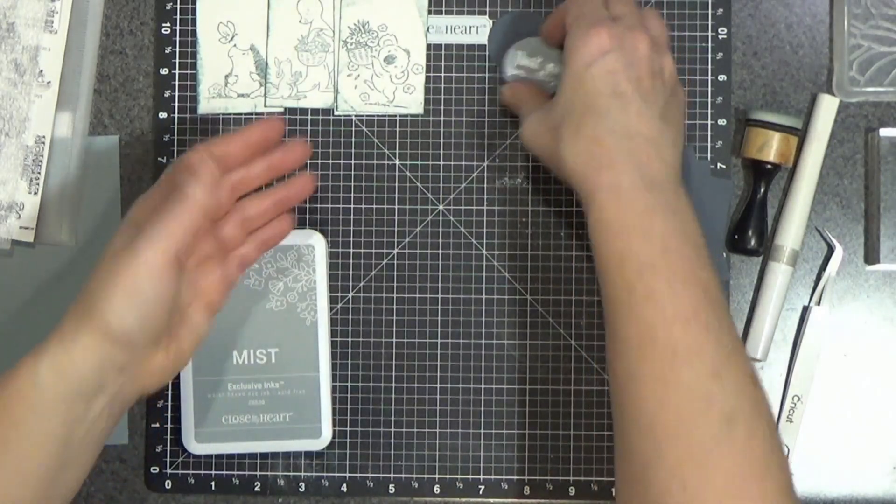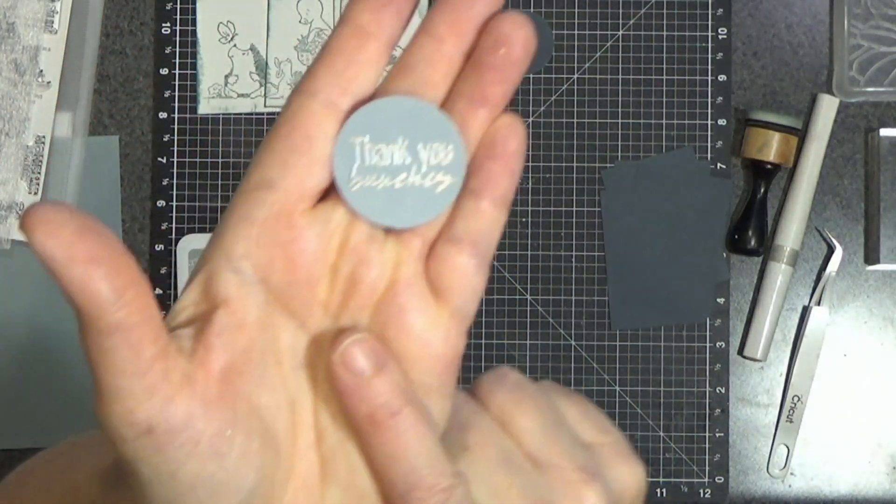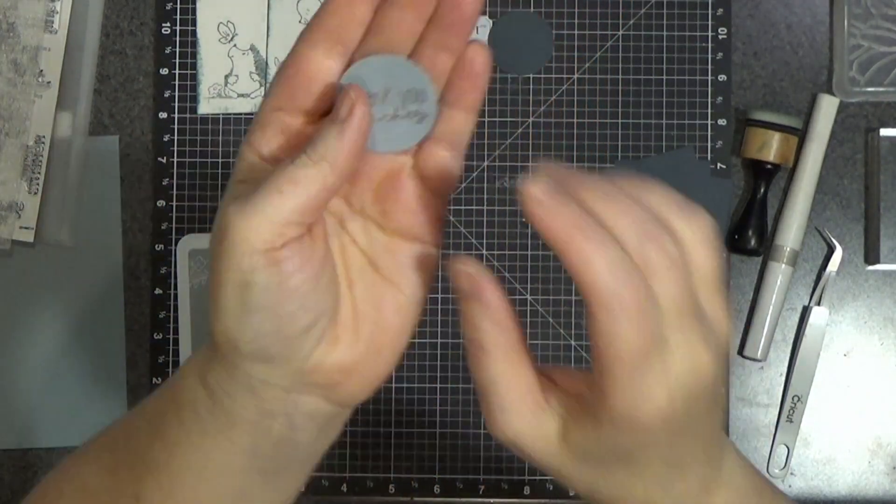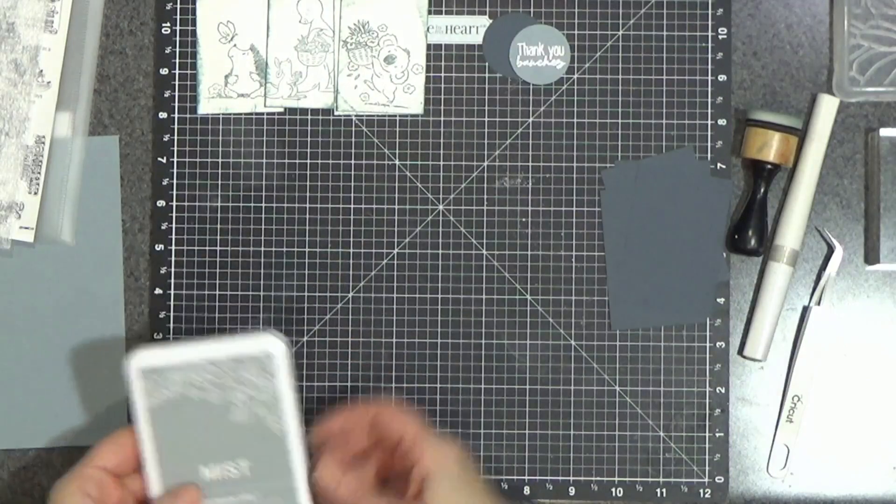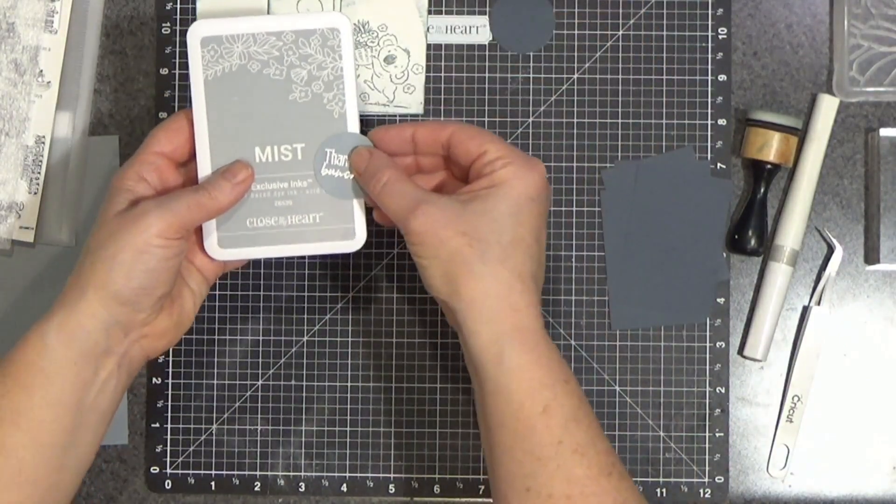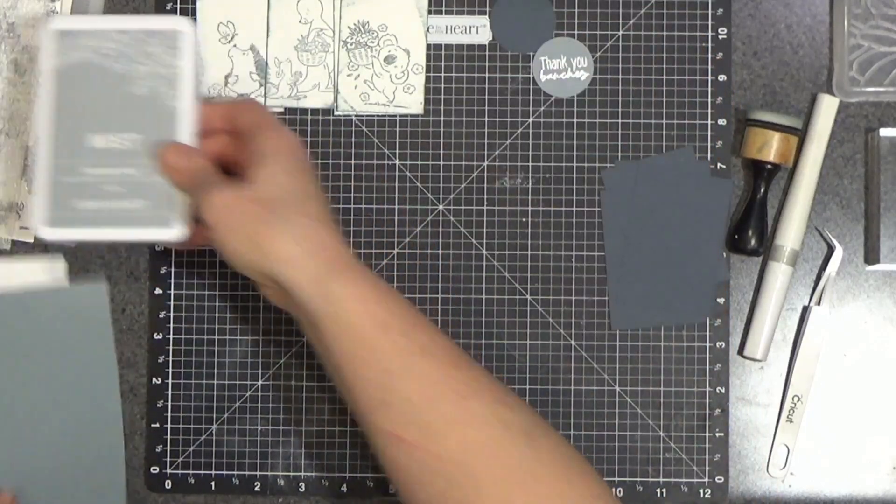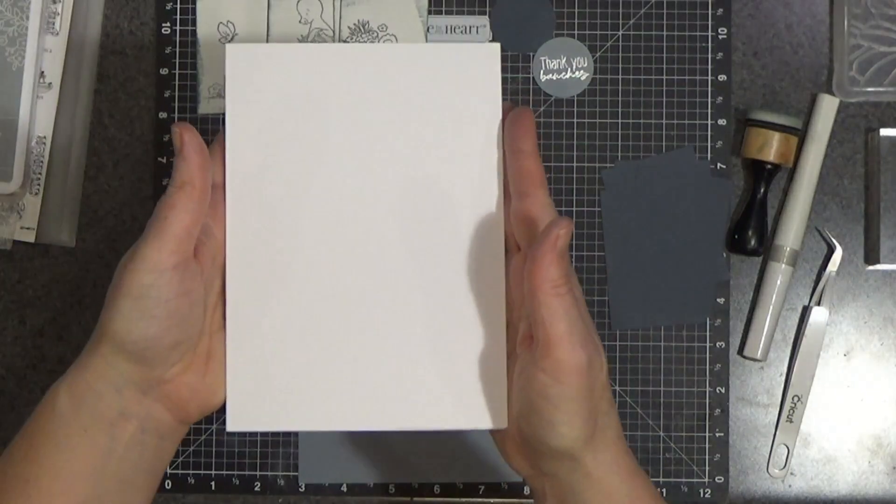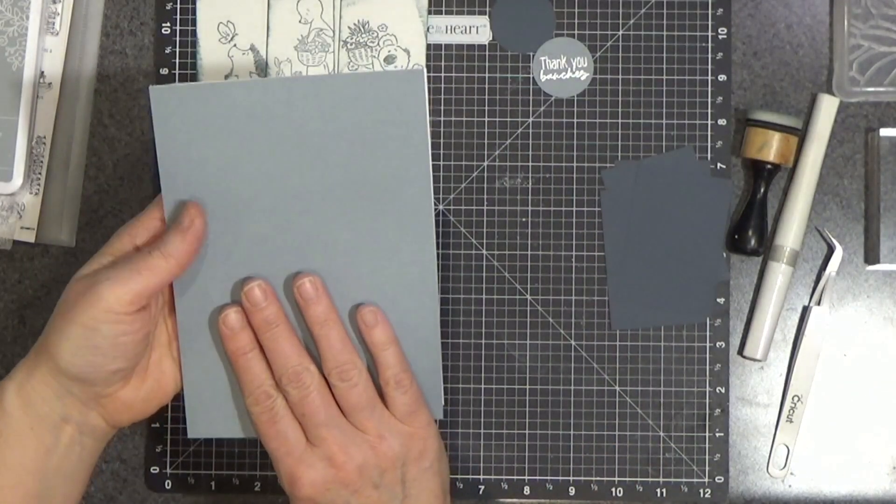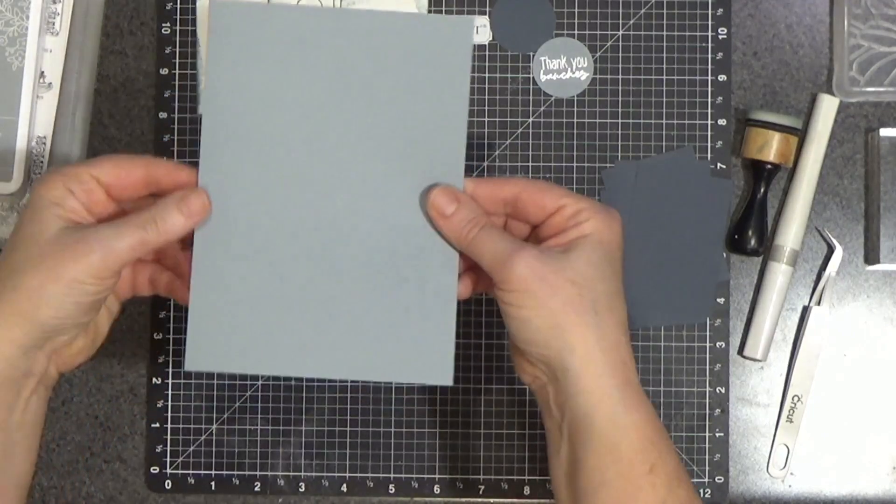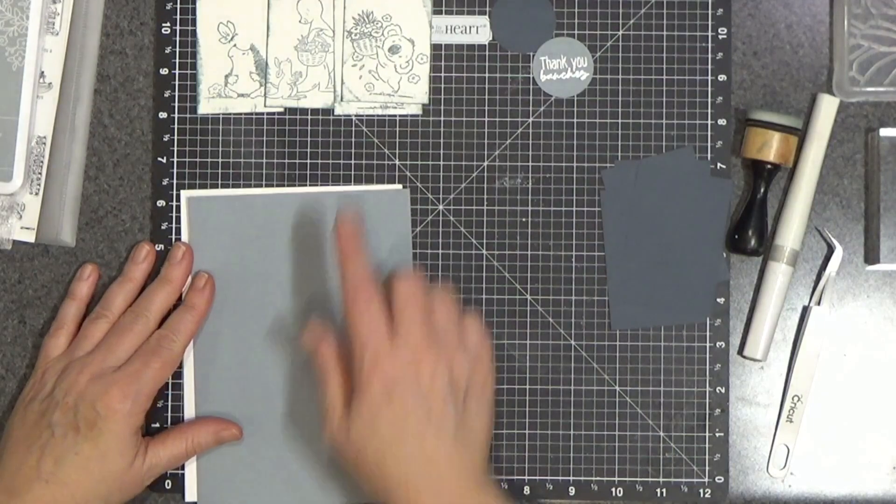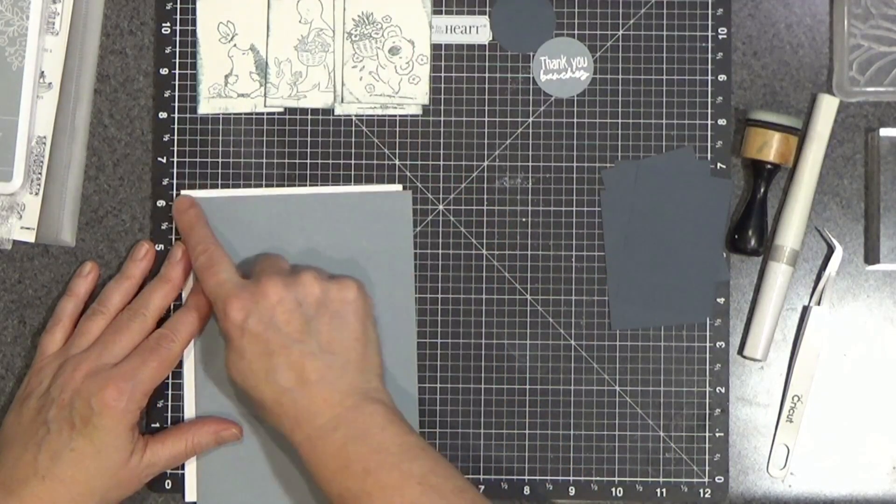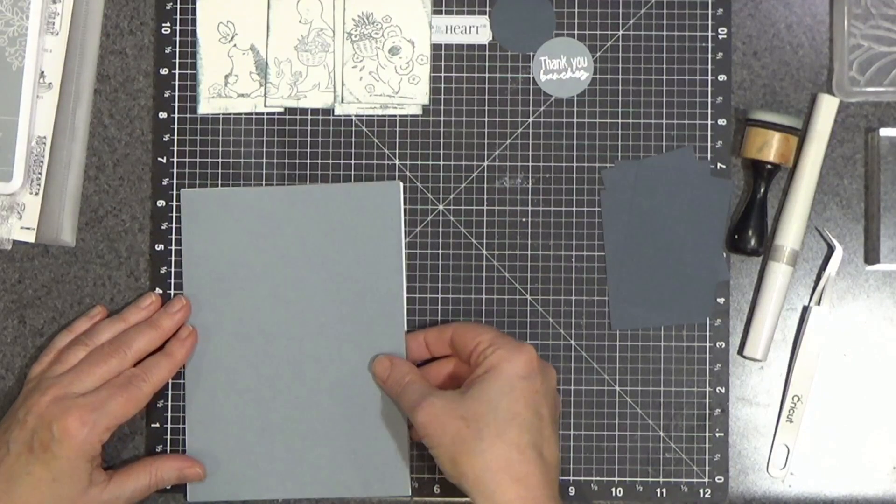Just like that. And I already heat embossed the Thank You Bunches using silver embossing powder. And I think this is mist cardstock. You can see how that matches. My background is also a mist. I have a 5x7 card base. And this is a 5x7 panel to go right on the top of that. And I'm doing the whole panel without a reveal because this is French vanilla and this is white. And it bothered me that those whites were not the same.